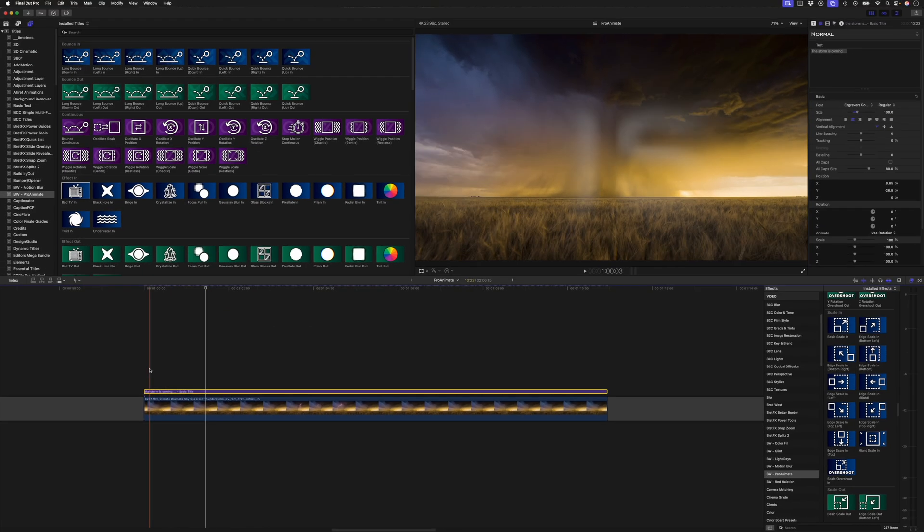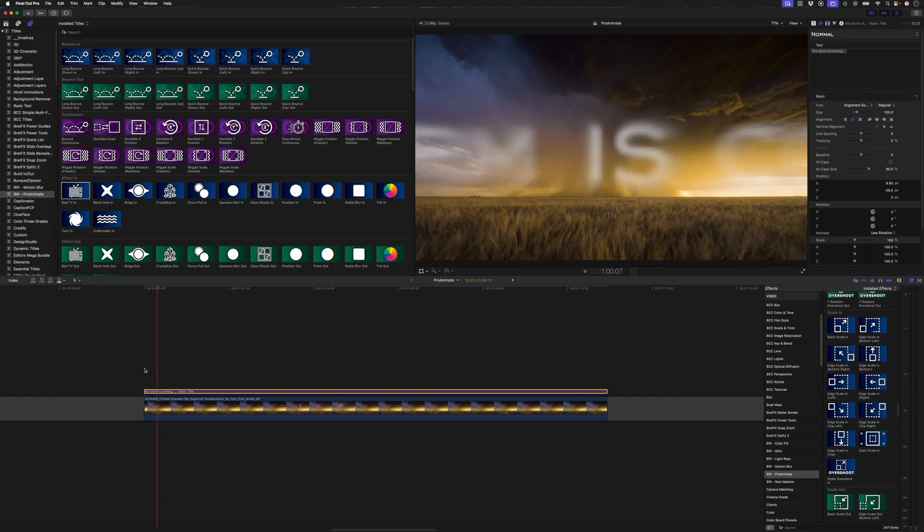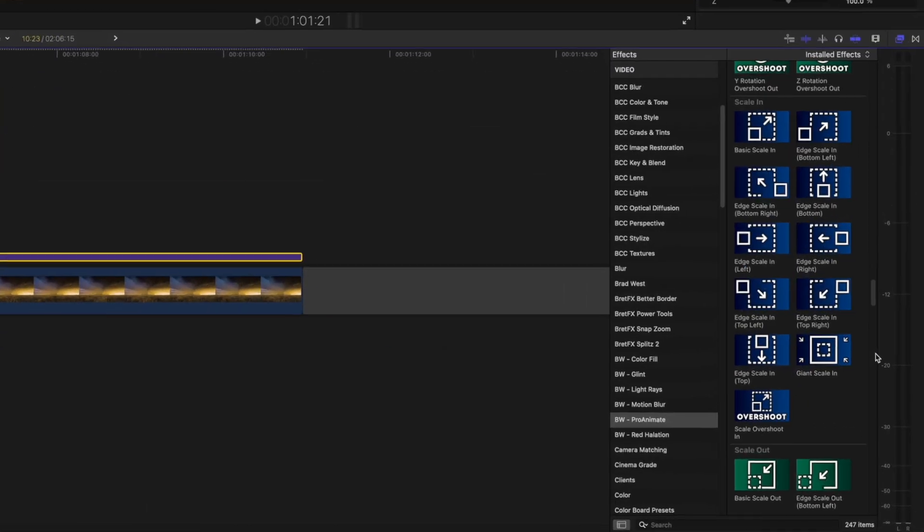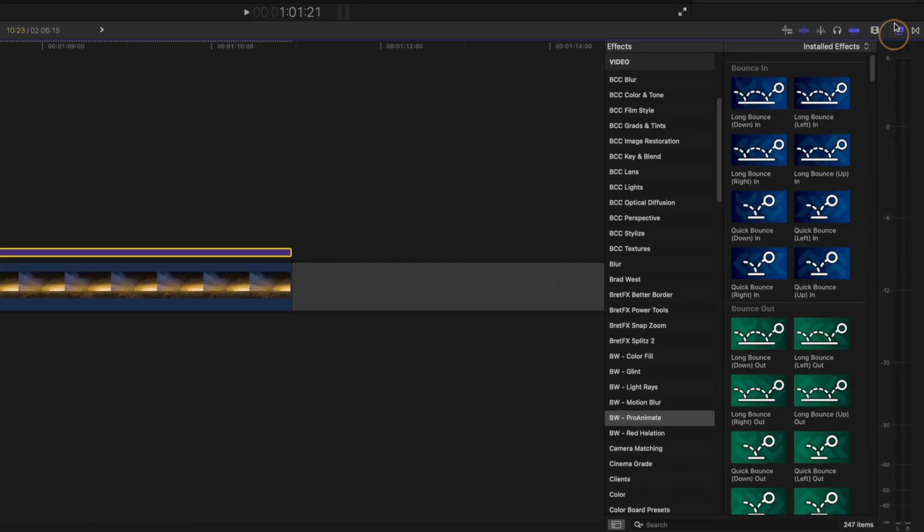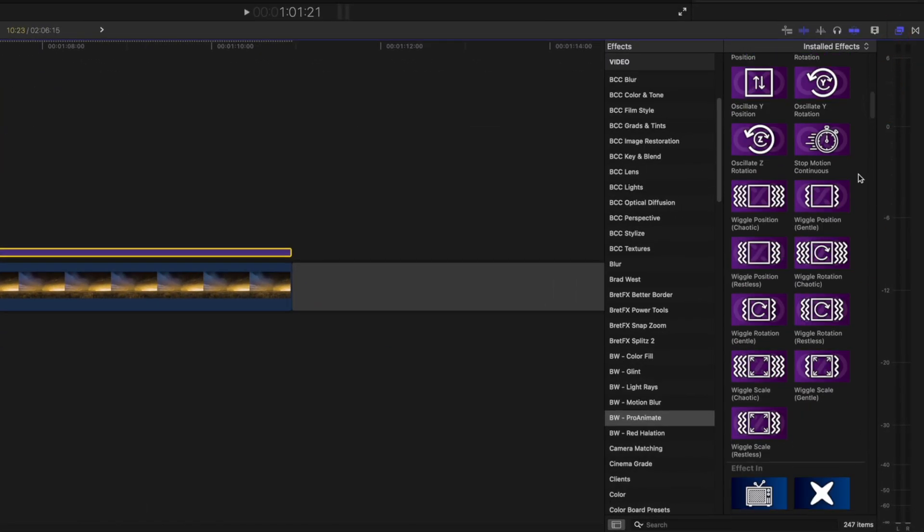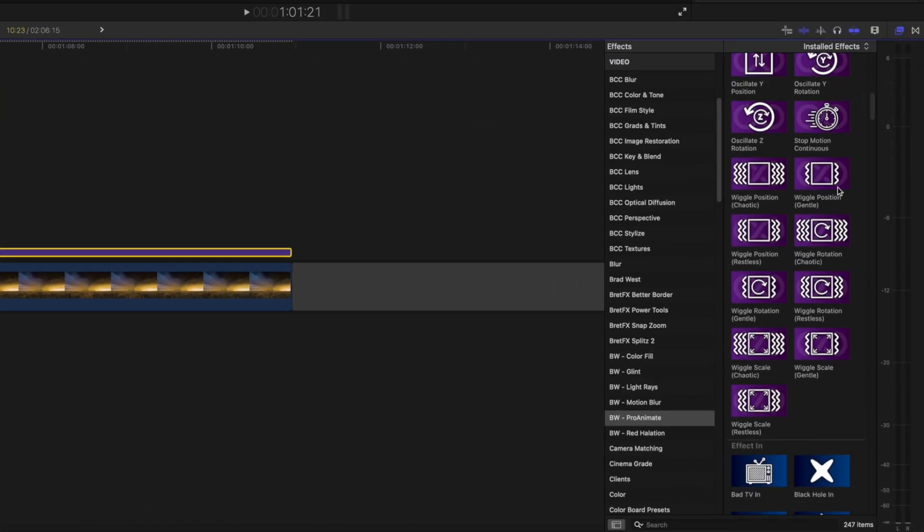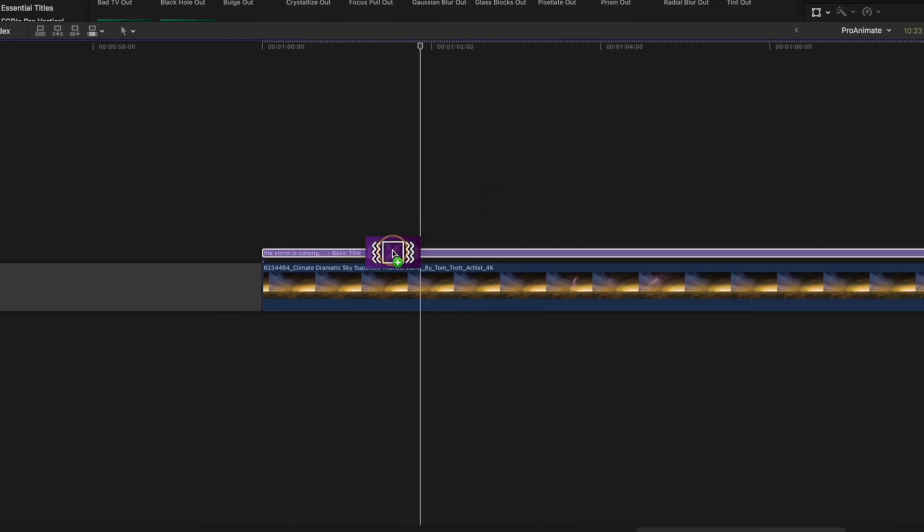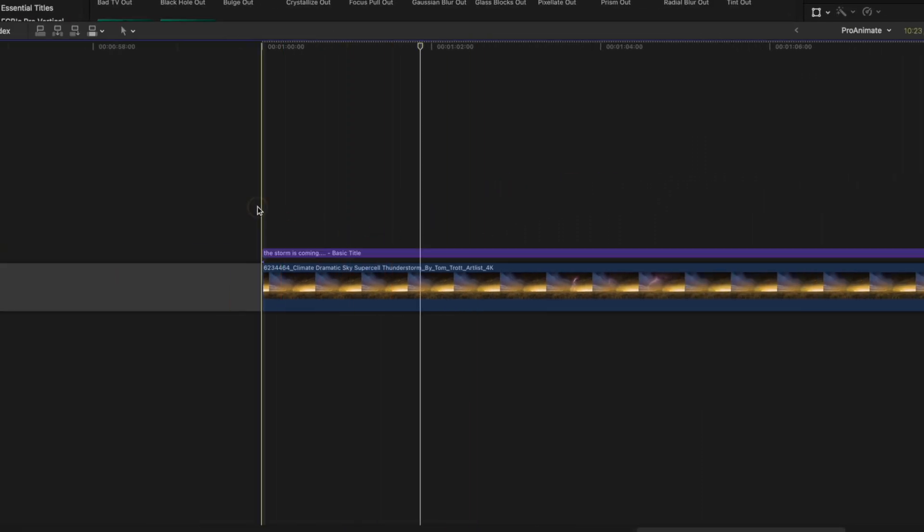Let's head down to scale and I'm going to choose this giant scale in, which will look something like this. And maybe I wanted to show something a little more chaotic. Maybe I wanted to add a wiggle position preset on here. I could do that as well. And this would last for the duration of the title.